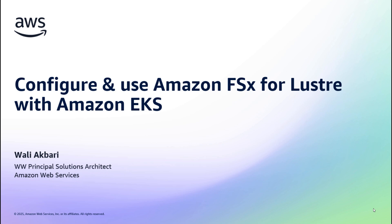In this demo, I'm going to show you how you can configure and use an Amazon FSx for Lustre file system as a persistent volume within an Amazon EKS cluster using the CSI driver. I'm also going to show you the benefits of using FSx for Lustre's native Amazon S3 integration, which allows you to set up automatic import and export of data between the FSx for Lustre file system and an S3 bucket that is linked to.